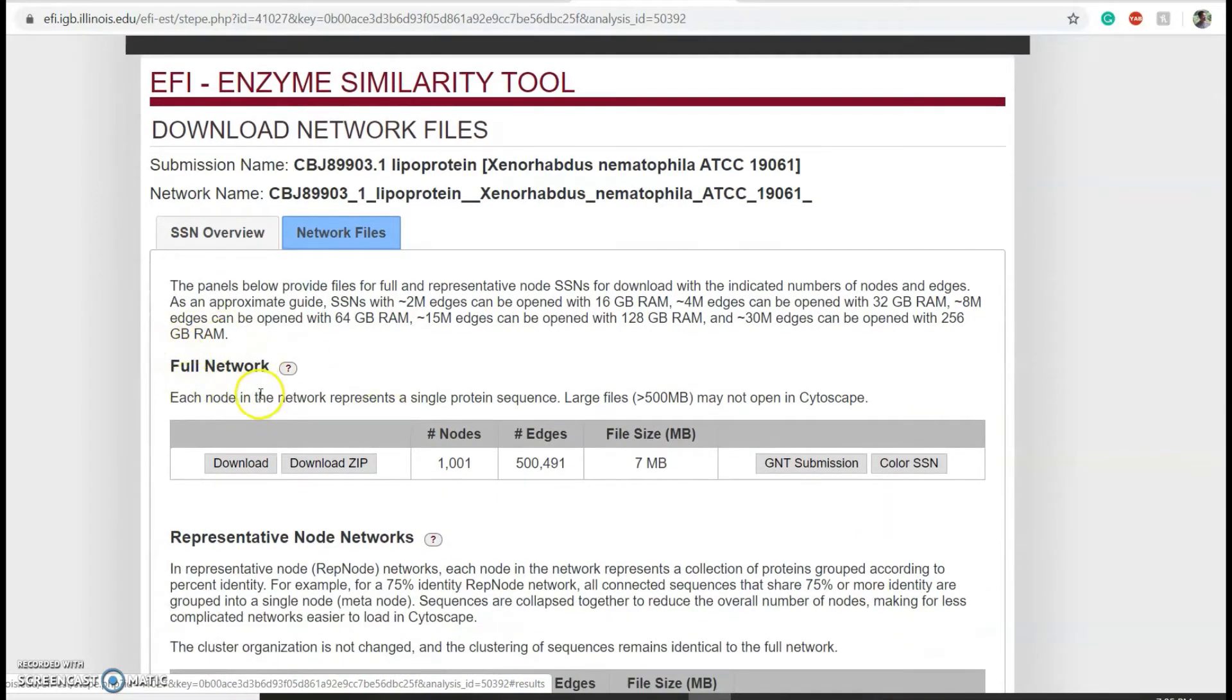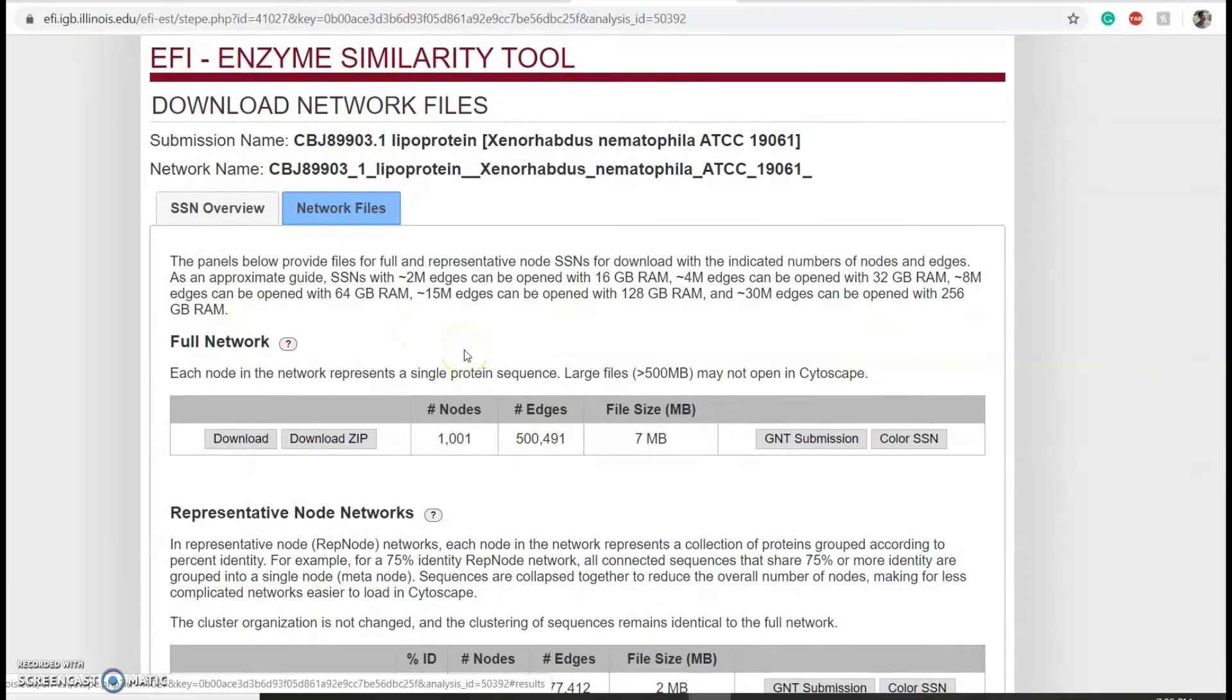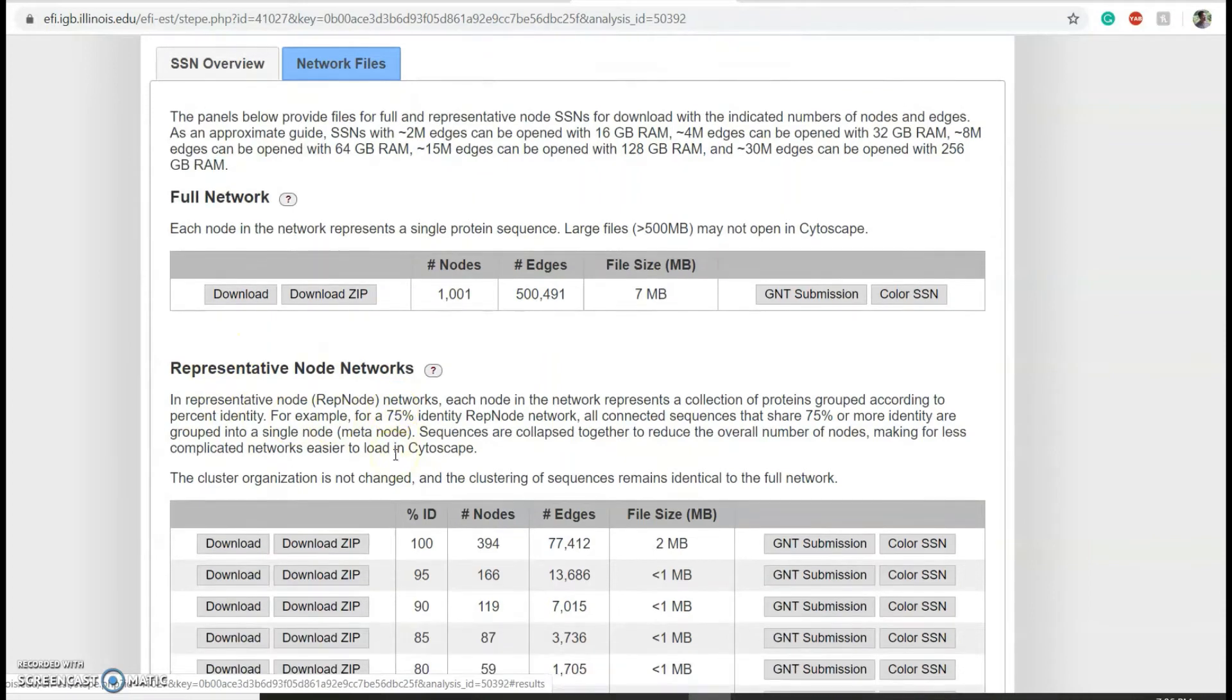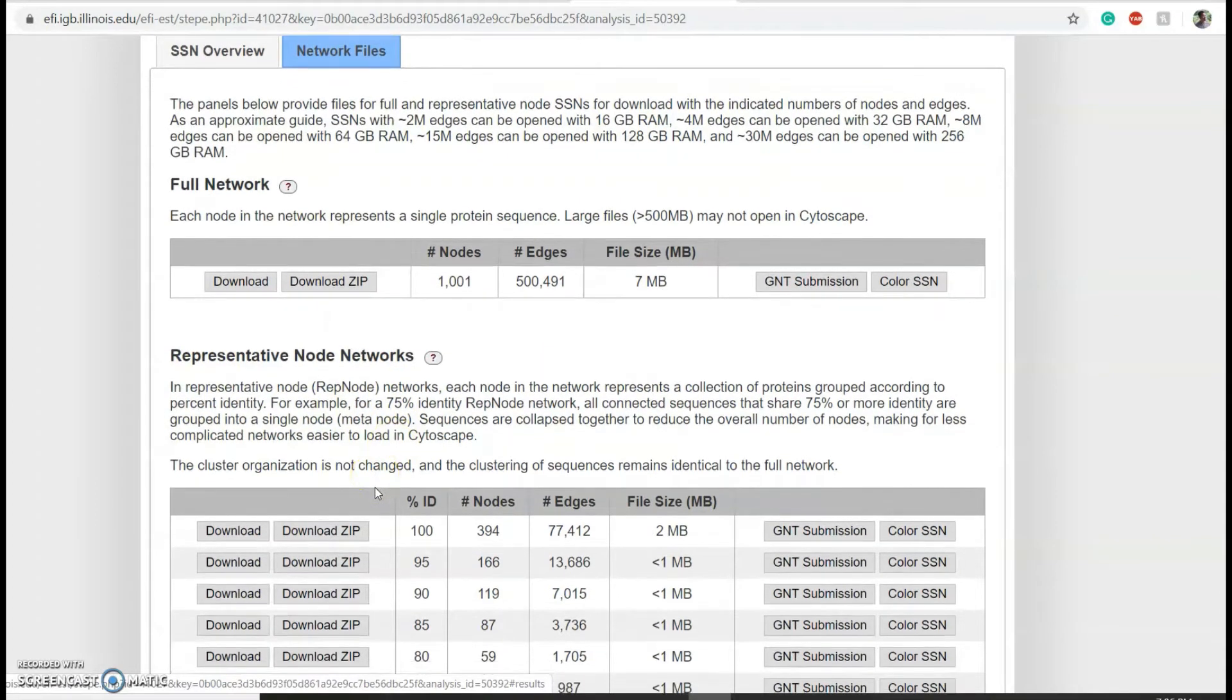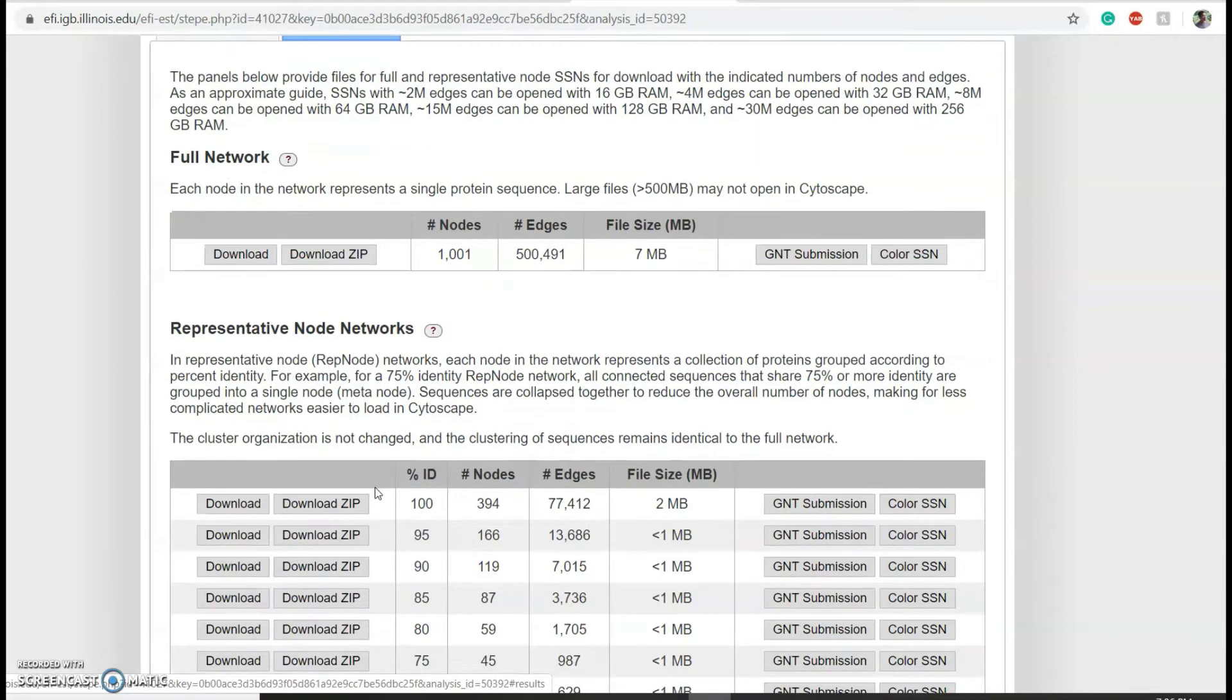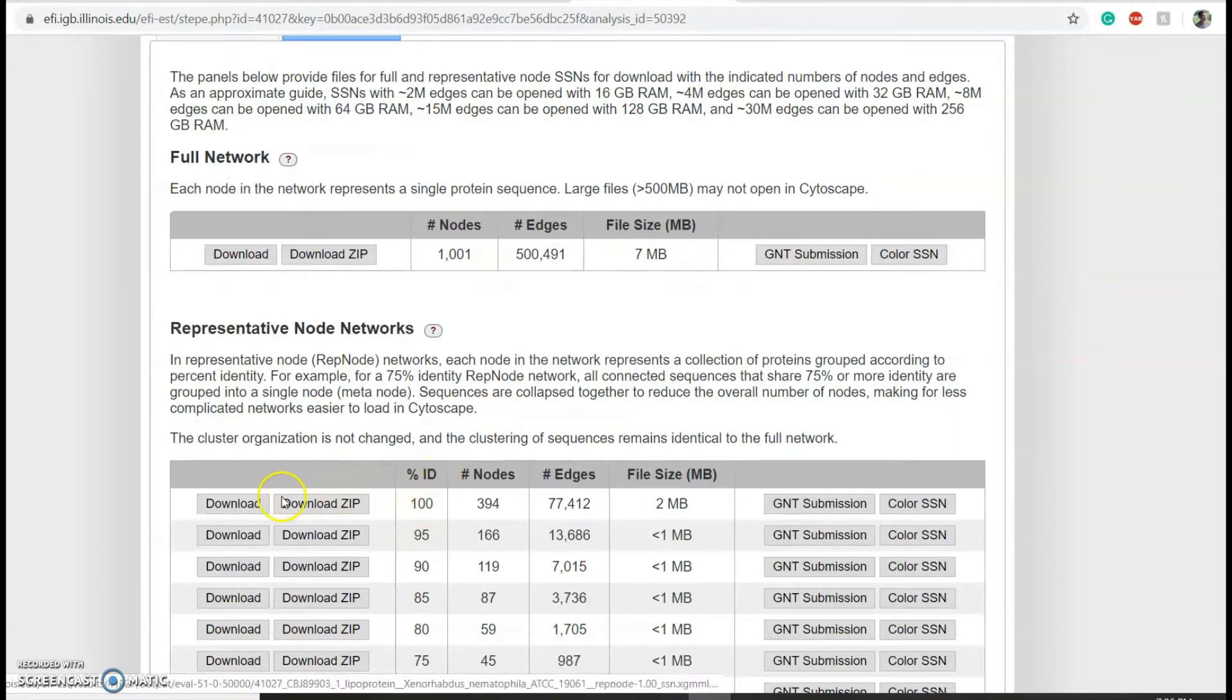By clicking on the network files, you will see a list of networks that you can download and visualize. For the full network, all protein sequences you retrieve will be represented separately. For initial analysis, I prefer working on a representative node network, specifically networks in which protein sequences that are 100% identical are represented together, which is this one. So I can download this network.